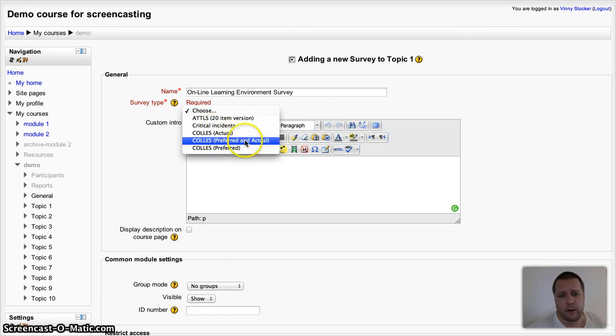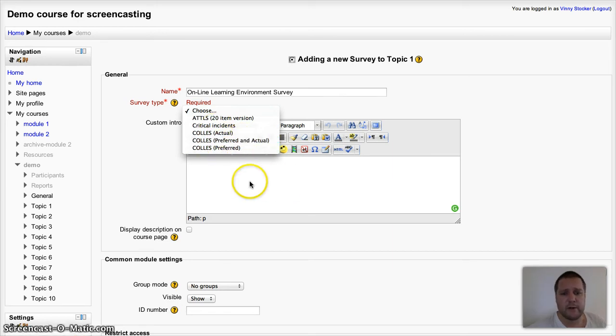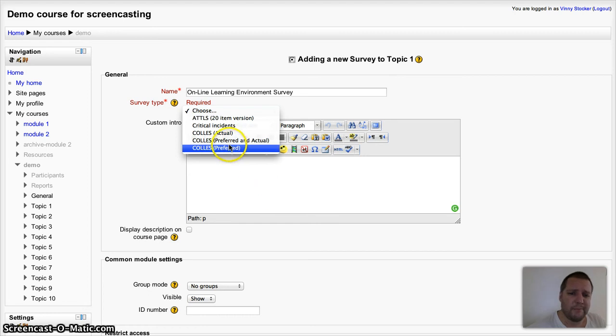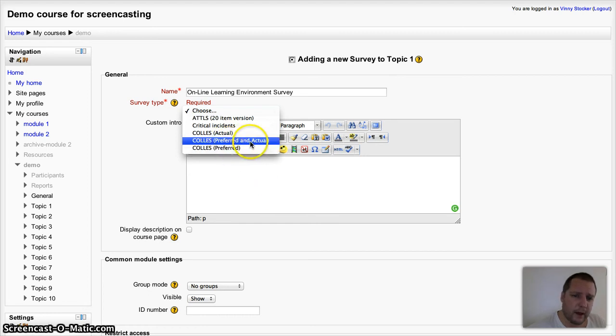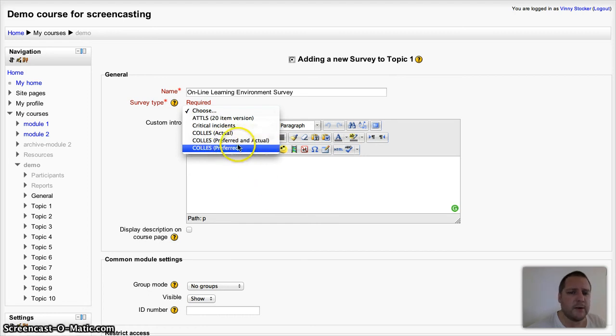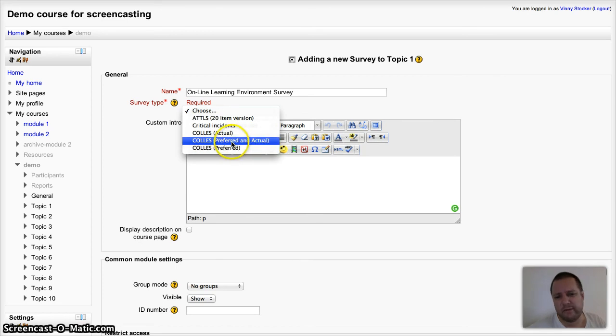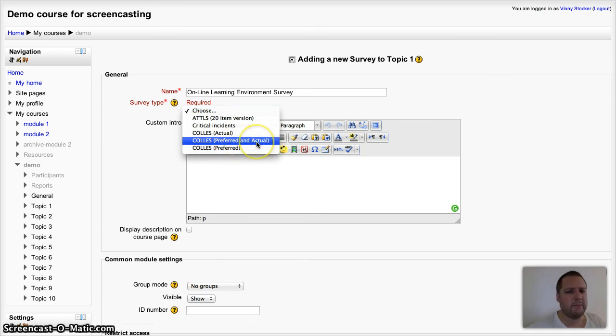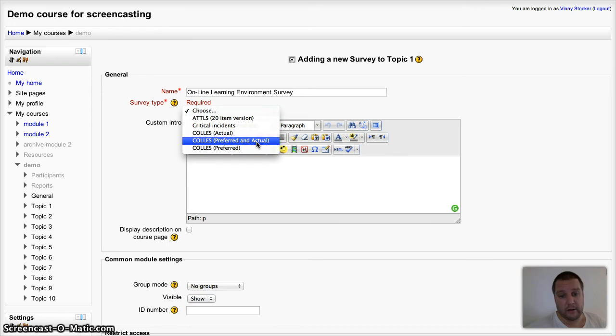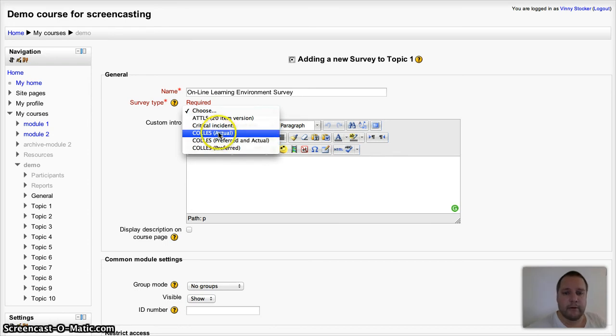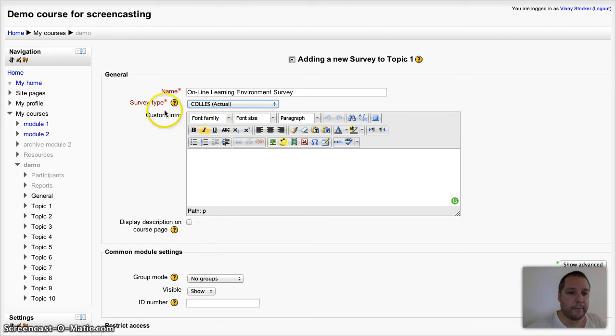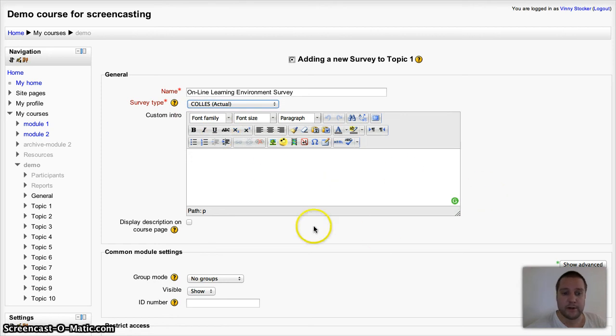The only difference is the introduction text, and I don't think it explains it too well, so I tend to find that the students get confused if you use preferred and actual because there's no options for them to give you their preferred answer and the actual answer. So I'm going to go for actual. Anyway, I want to keep the introduction that's there, so I'm not going to type in any custom introduction.